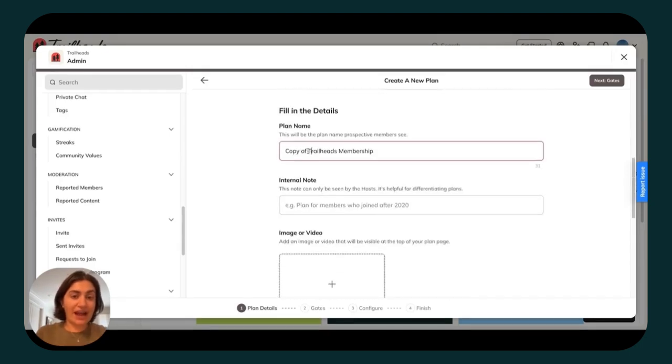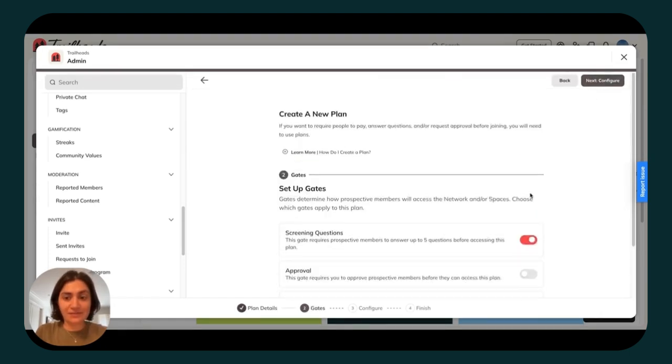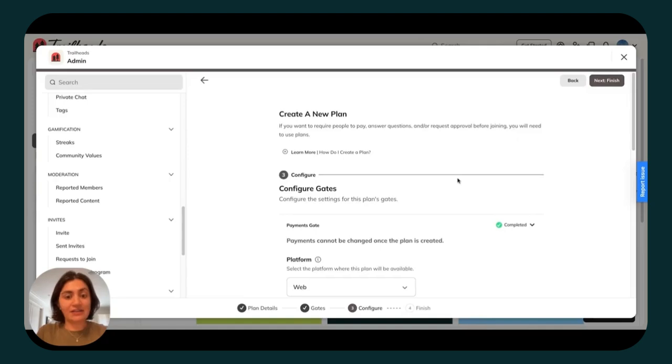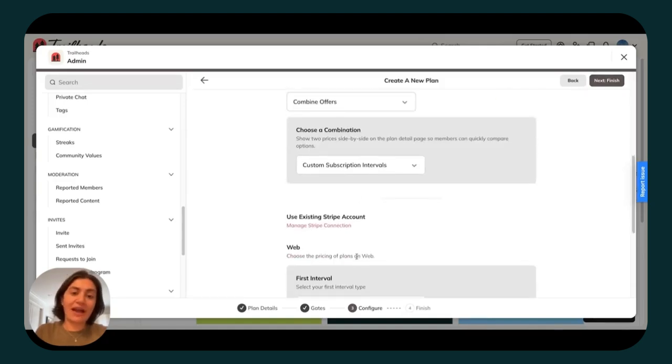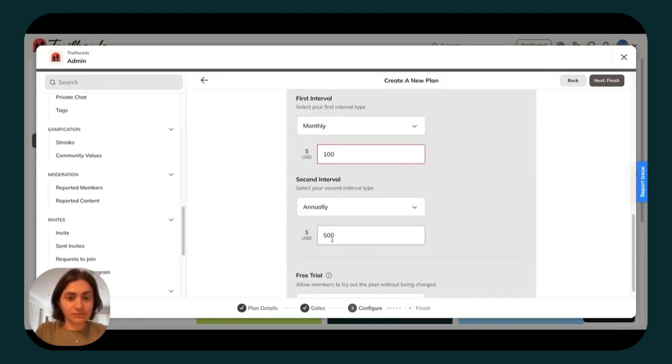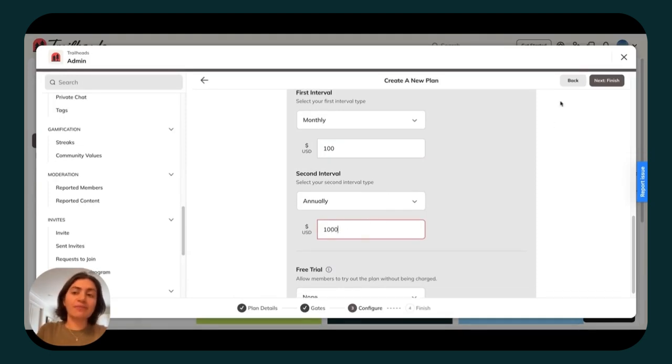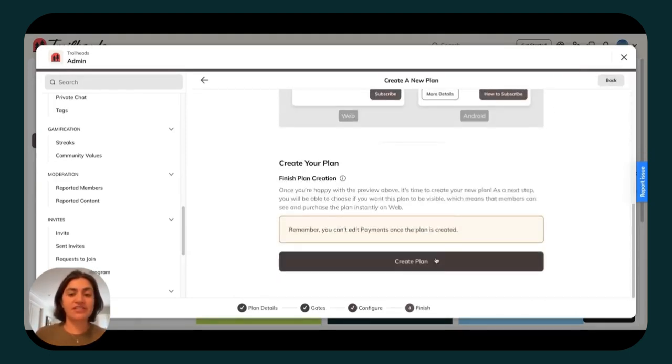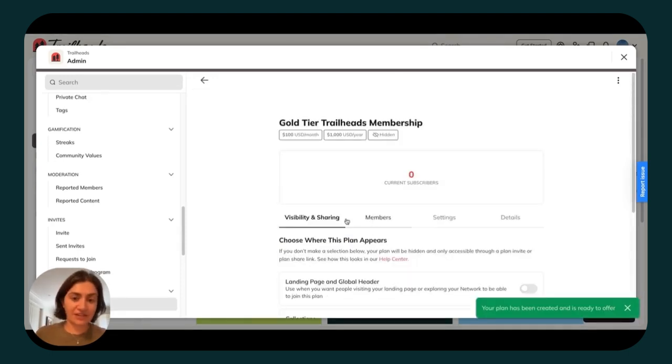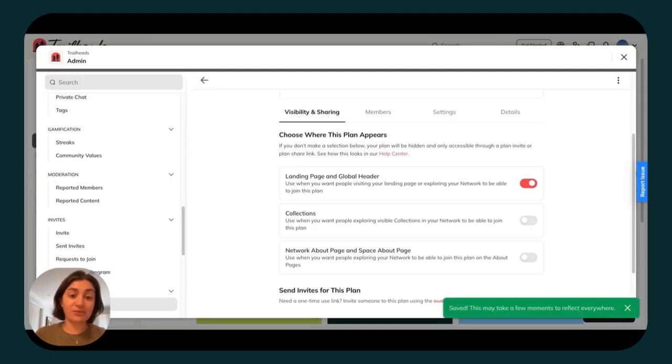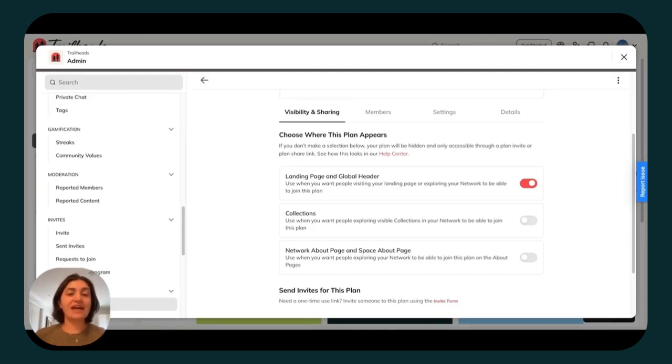I'll go ahead and add in a name. I'll click next for gates. I'll toggle screening questions off for this one. I'll configure, and then I can go ahead and add my price. Typically, we recommend that you offer a slight discount for folks that purchase the annual option to reward them for paying up front for the entire year. Once again, toggle the plan to being visible on your landing page. That way, people can purchase when they come across your offer on the internet. And that's how you get access to your Mighty Network using plans and payments.